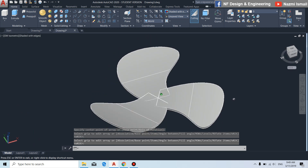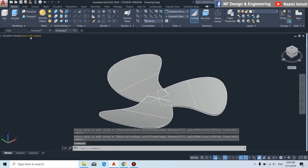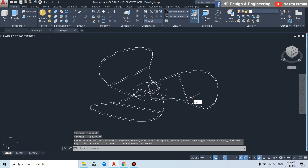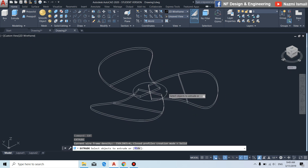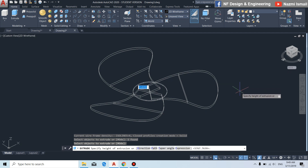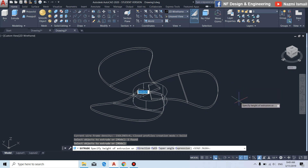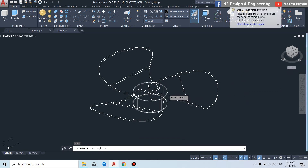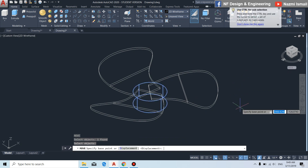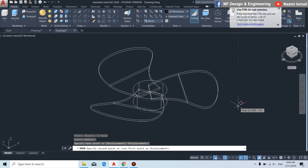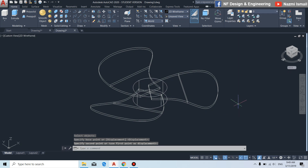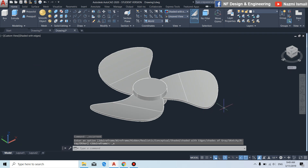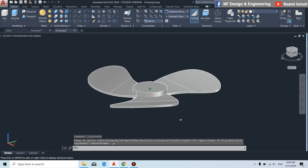For the circle, we need to change to the wireframe view so you can see it. By using the extrude command, we extrude the circle downward like this. We can also adjust this cylinder upward a little bit. Now you can see the blade of the fan.